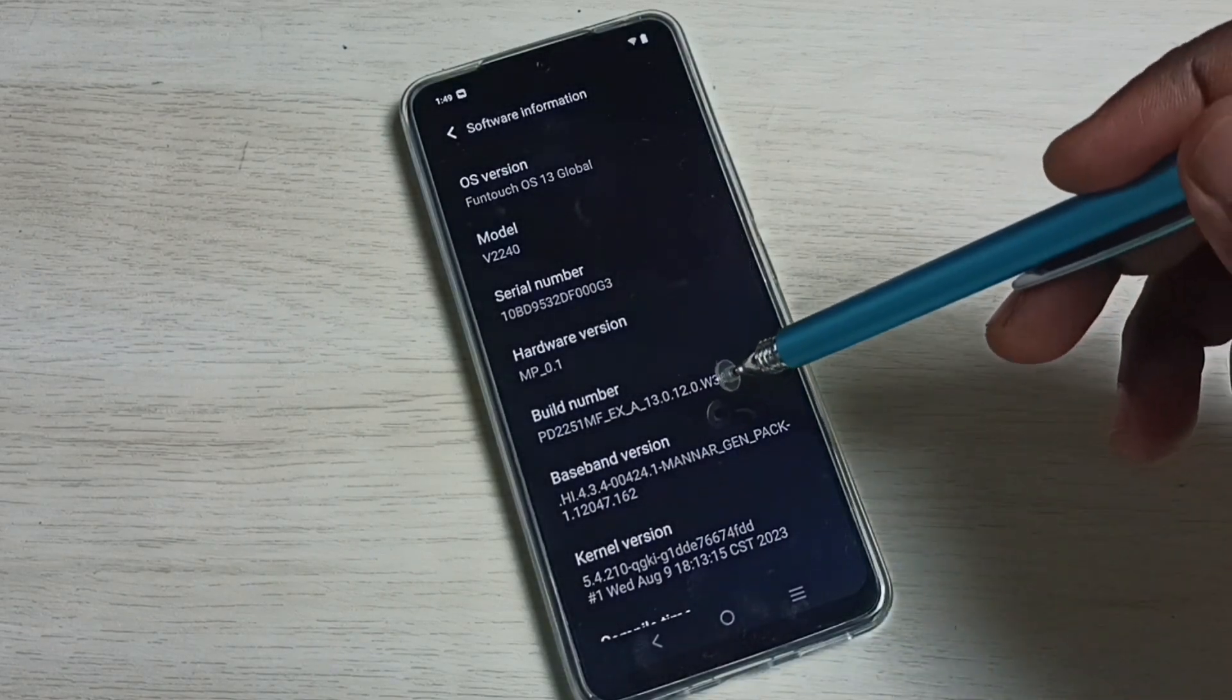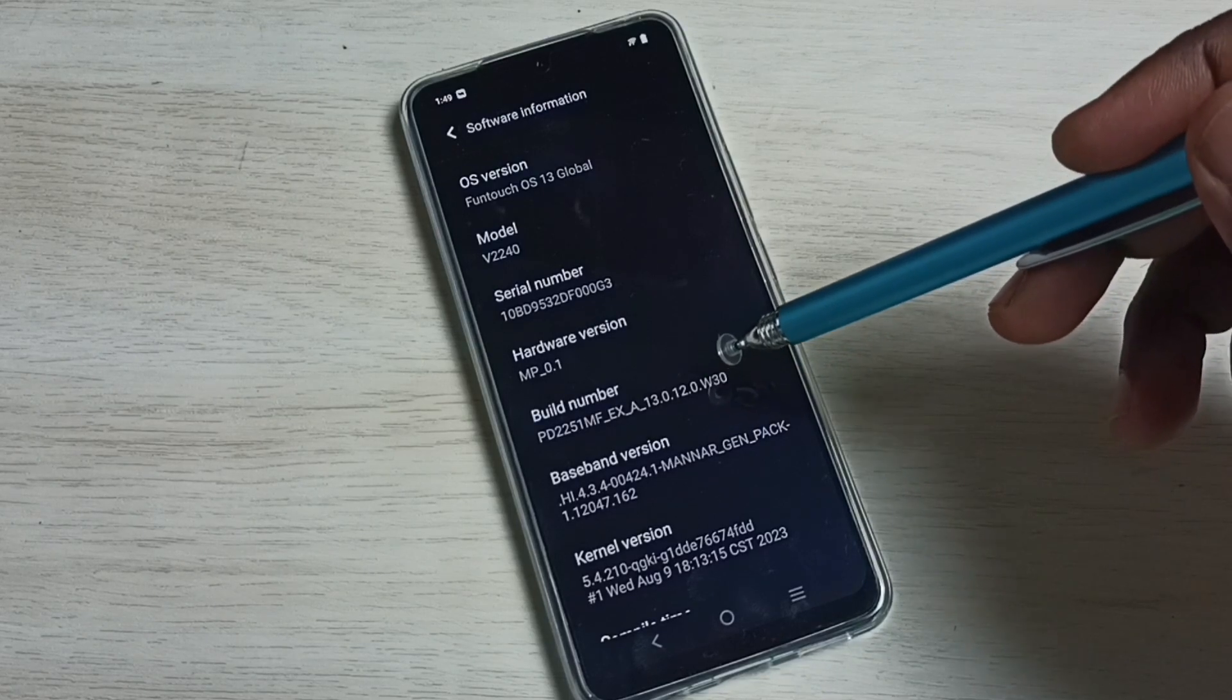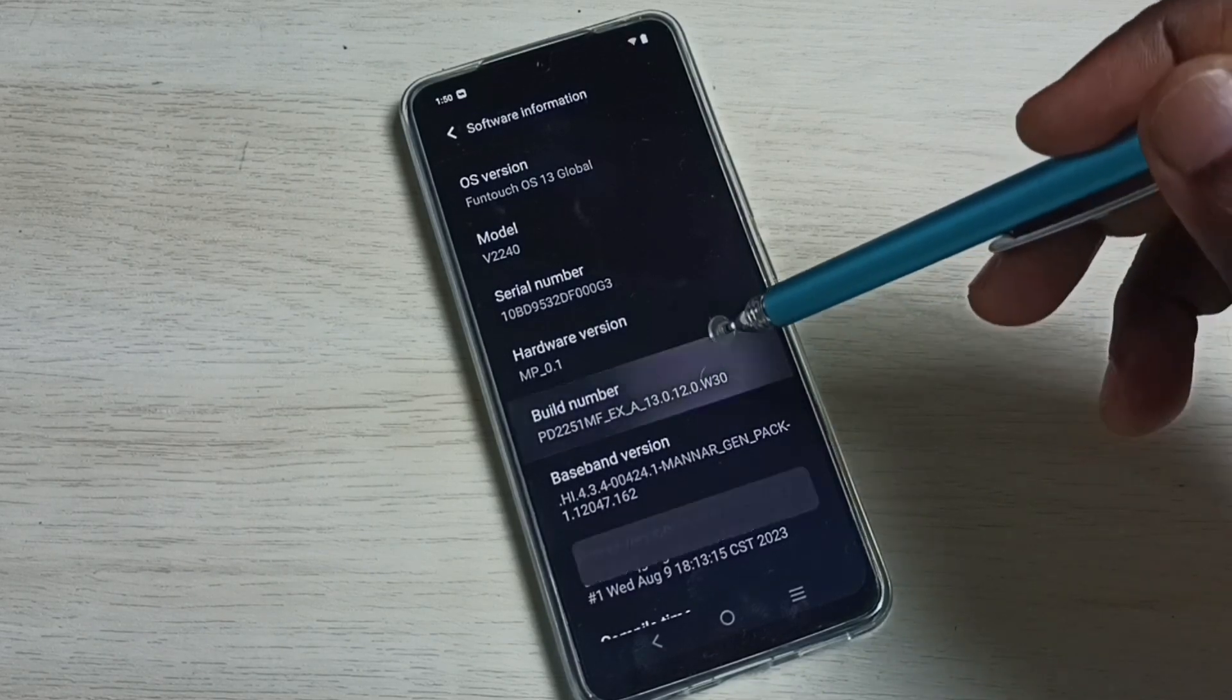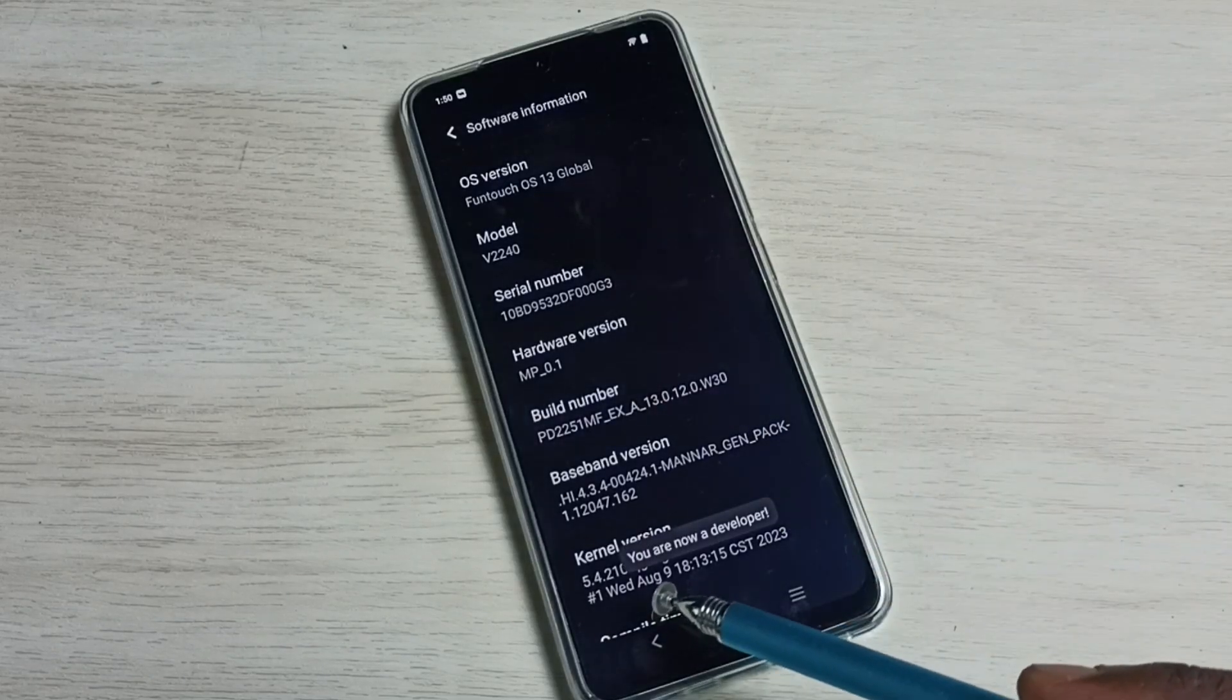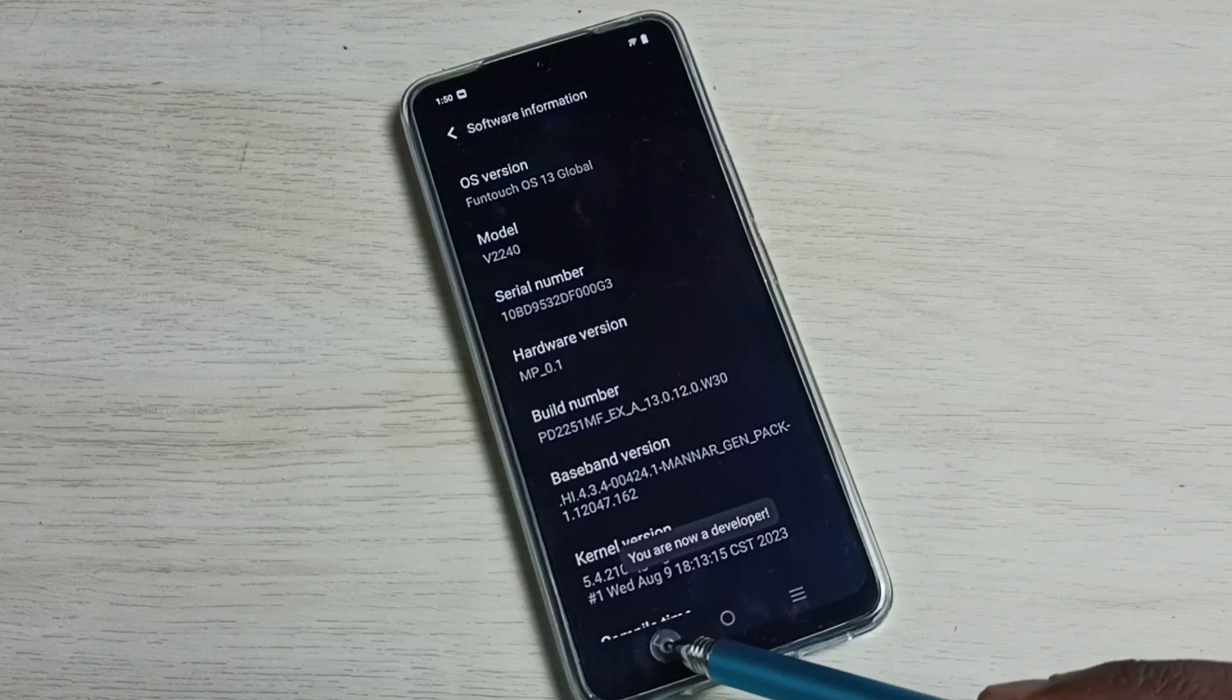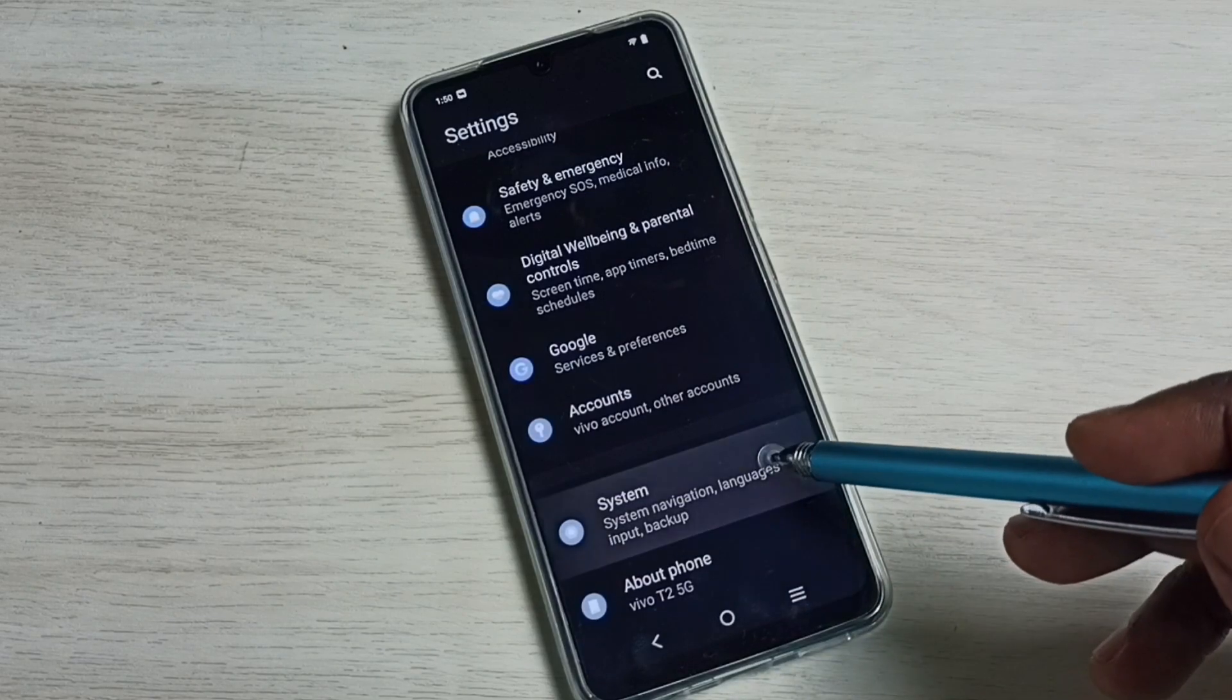Here we can see Build Number. On Build Number we need to tap seven times: one, two, three, four, five, six, seven. You can see the message 'You are now a developer.' Go back, go back, and select System.